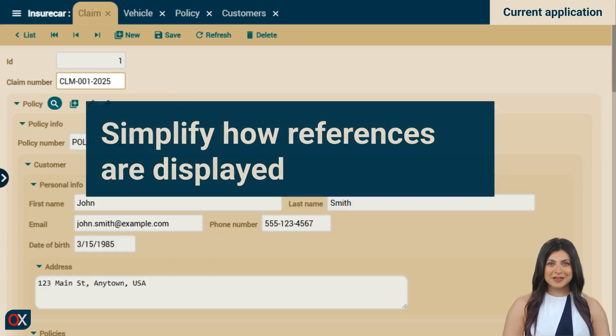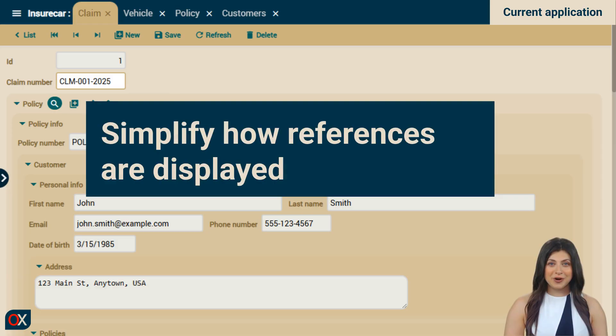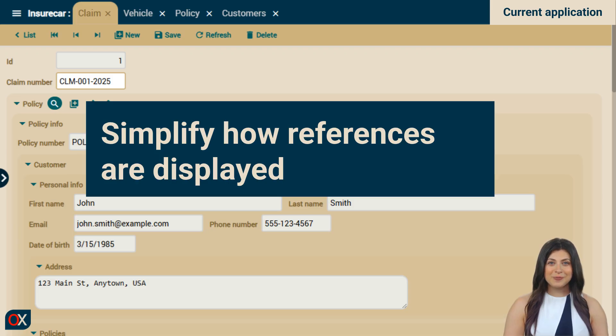The conclusion is clear. Just by simplifying how references to the policy and the customer are displayed, our user interface would already feel completely different. Let's ask Windsurf to do it.